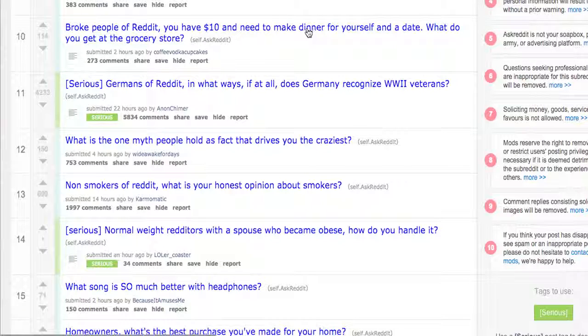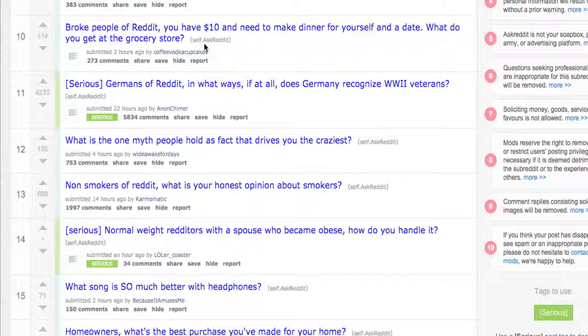'You have $10 and need to make dinner for yourself on a date — what do you get at the grocery store?' Hey, I've got an idea for a cookbook now — $10 meals. At least 273 people commented, so there are probably some great suggestions in there.